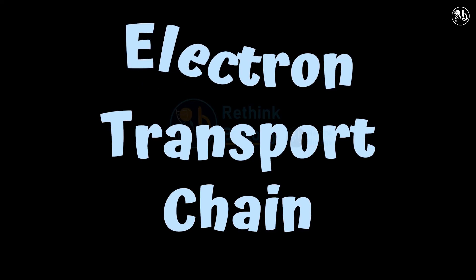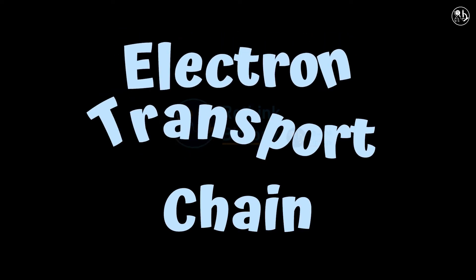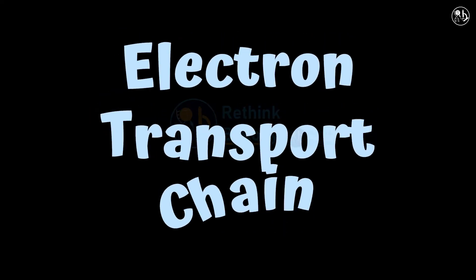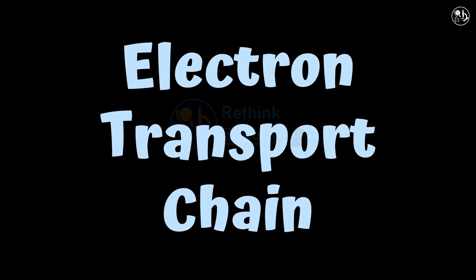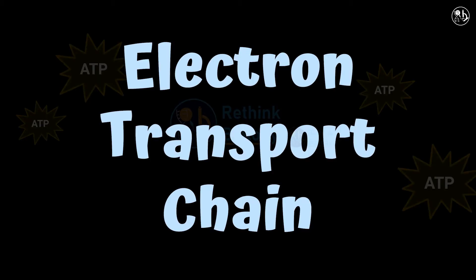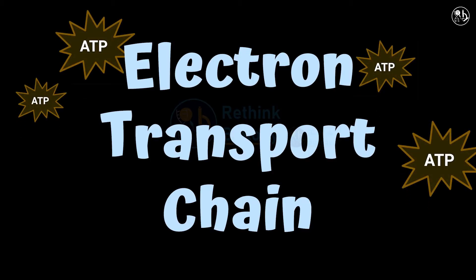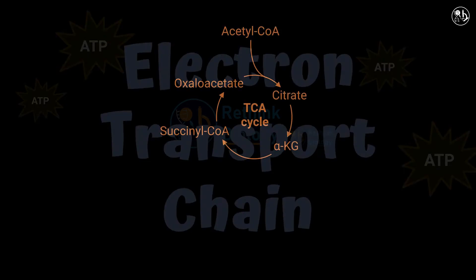Hello and welcome to our new animation video on electron transport chain. The electron transport chain is a series of four protein complexes that couple redox reactions, creating an electrochemical gradient that leads to the creation of ATP.